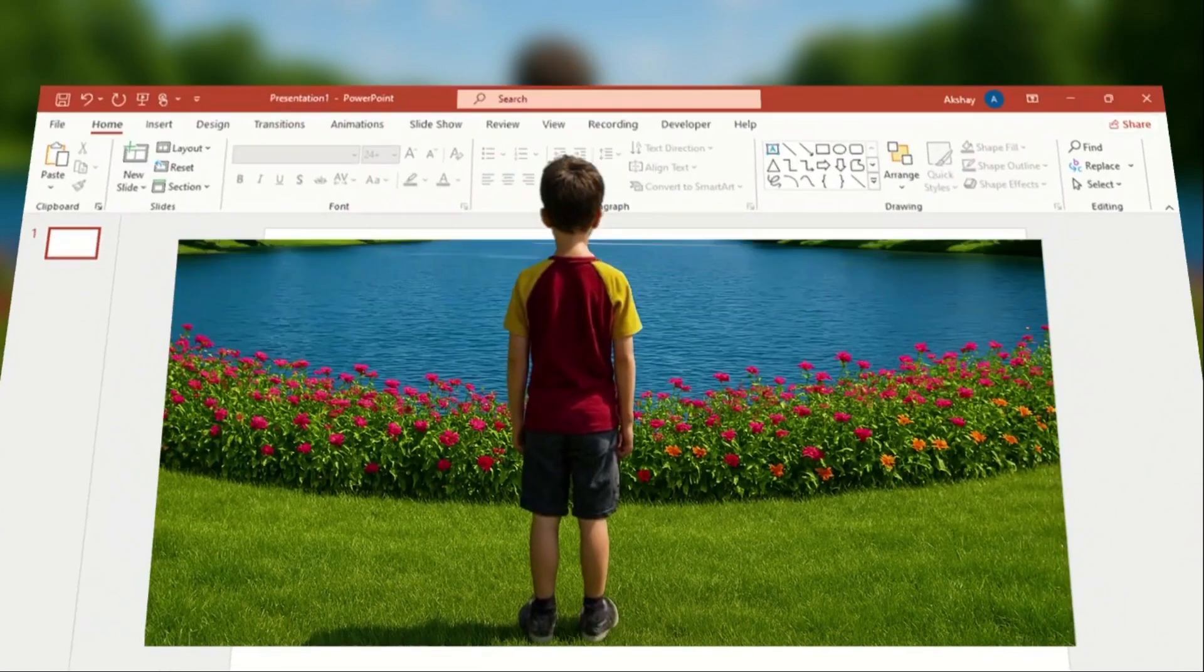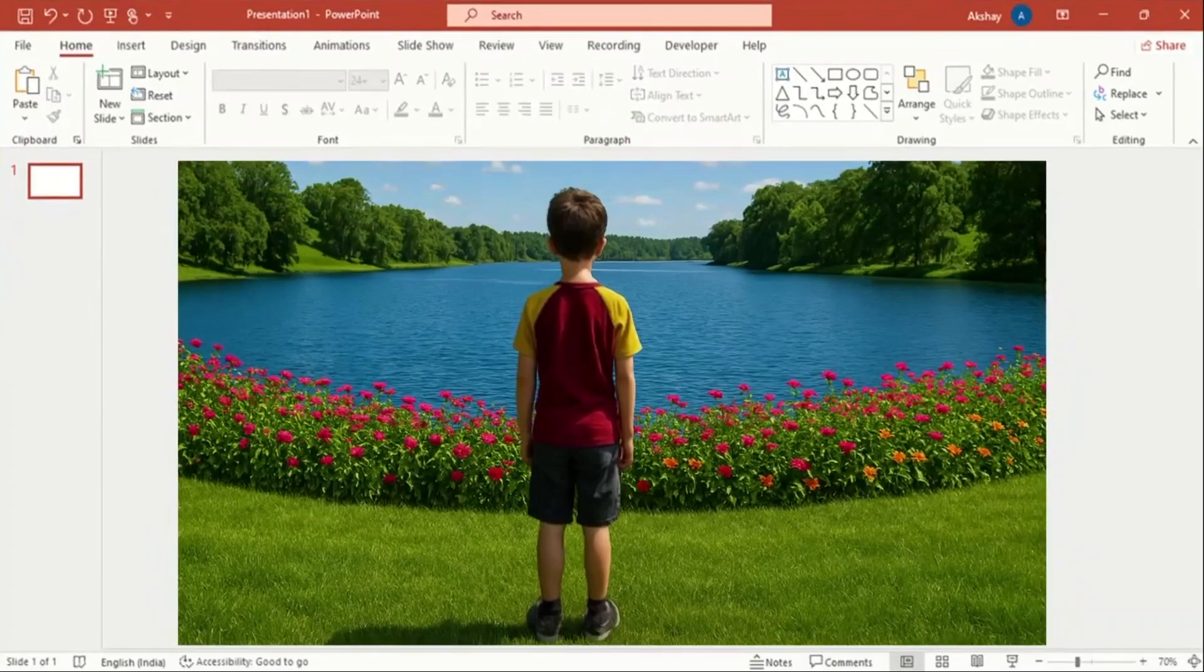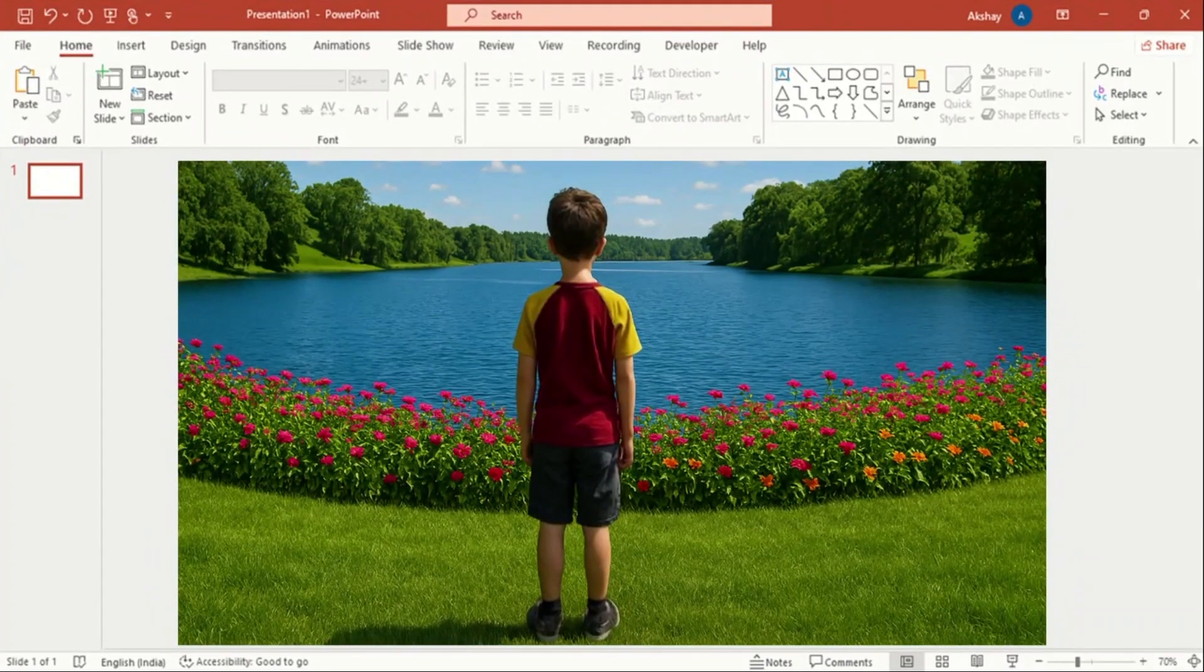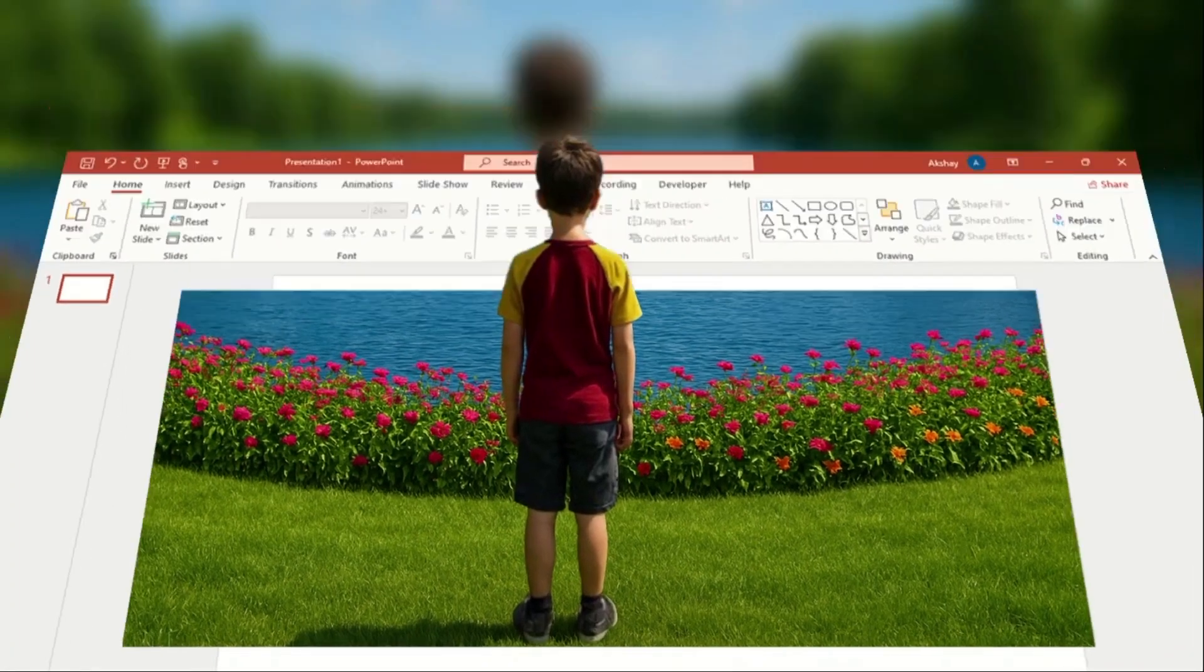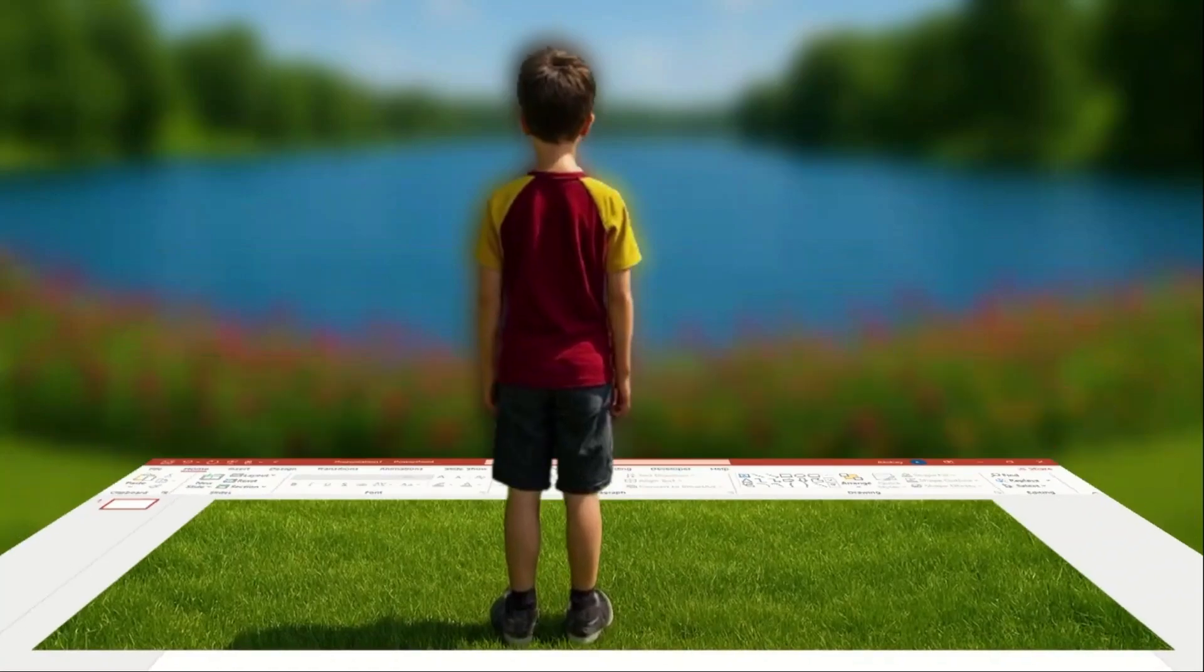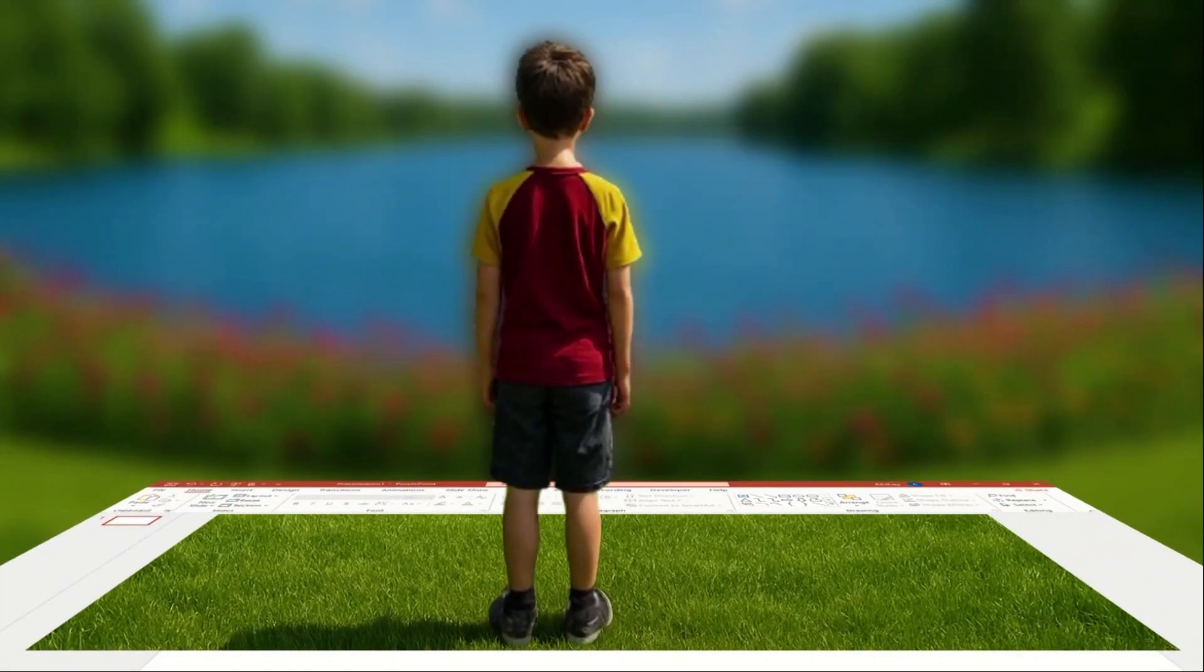In this video I will show you how to quickly and easily create an impressive 3D effect in PowerPoint that will wow your audience, all in just 3 minutes.